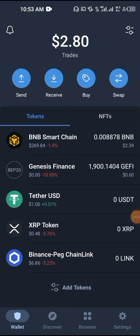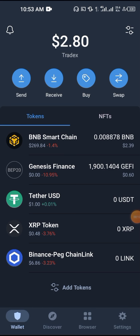I keep receiving questions like how to withdraw from Trust Wallet to your bank account, your local bank account. This is how to withdraw funds from Trust Wallet to your local bank account — it's as simple as ABC.